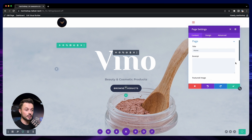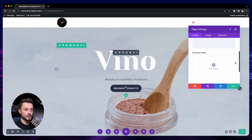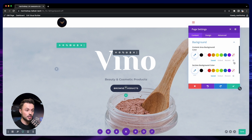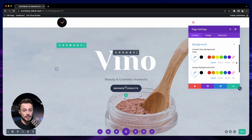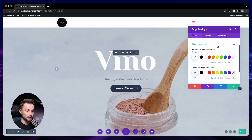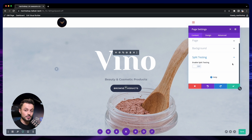Here we have the different settings of the page — you can set the title, the excerpt, add a featured image, and set the default background for your page, such as the content area background color or the section background color. So by default, when you add new content, it will use this background — useful if you want a black website. Split testing you can just ignore for now; we'll cover that later in this course.